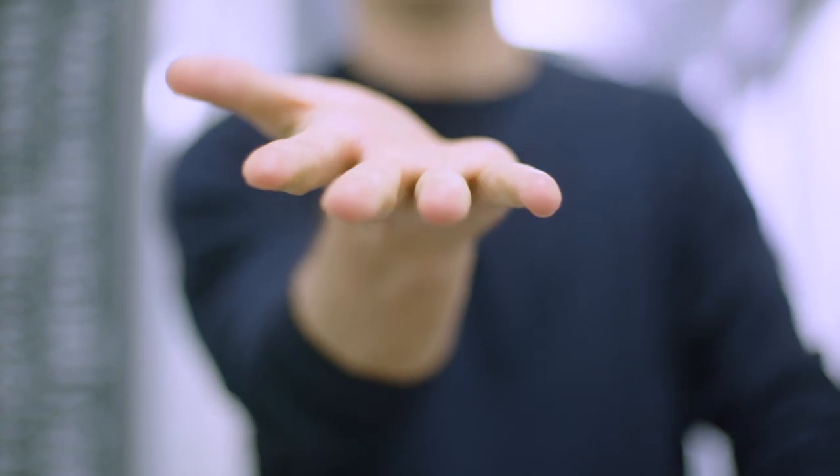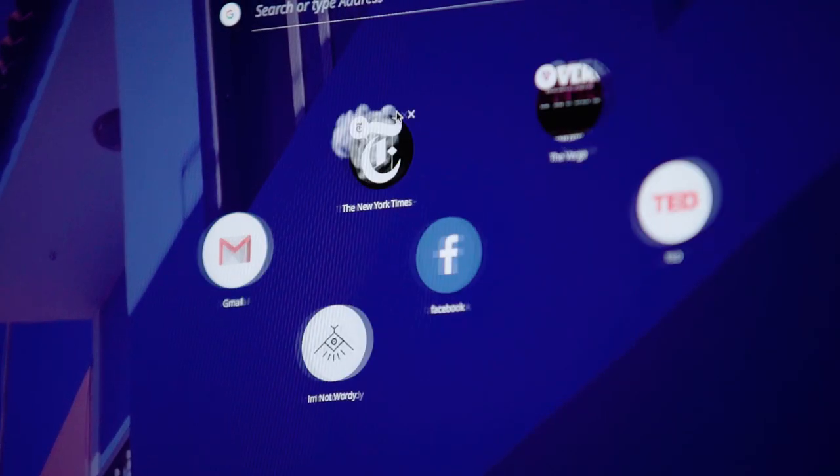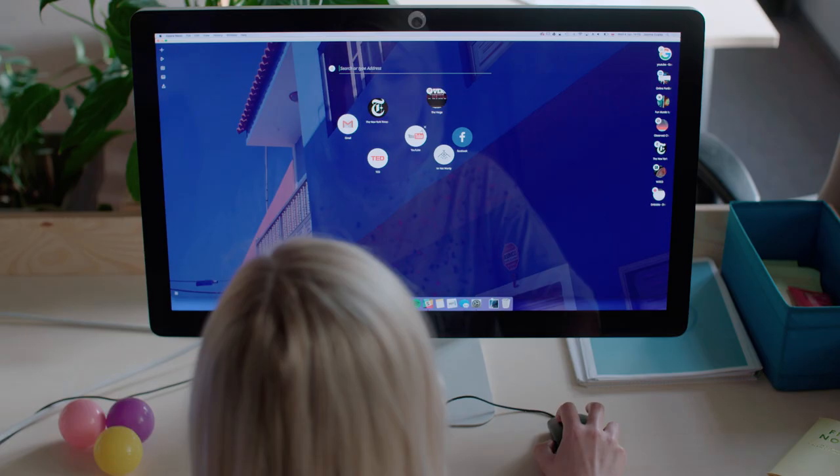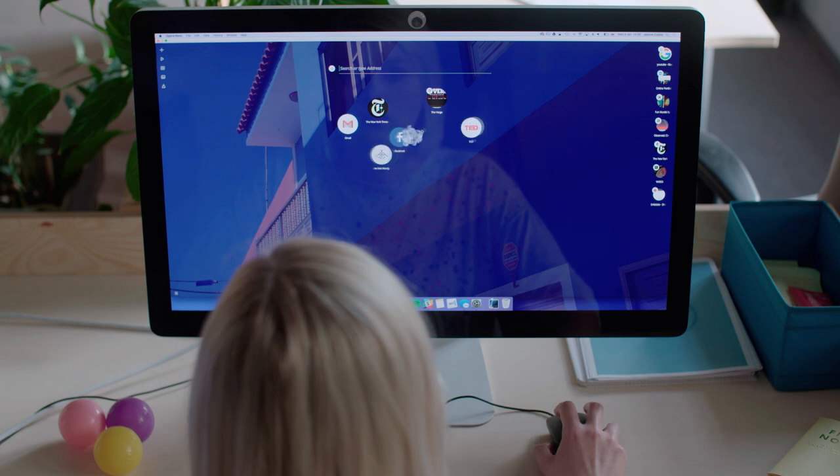We also know that some people always have many tabs open. It's a real challenge. To help them focus on the currently used websites, we build an intelligent system to automatically manage their tabs.